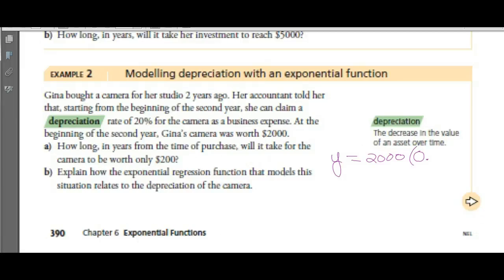Think of it this way: what's 10% of 2,000? It's 200. What's 20% of 2,000? It's 400. So it's going to lose $400 of value. It was worth 2,000, lost $400 — it's worth $1,600.